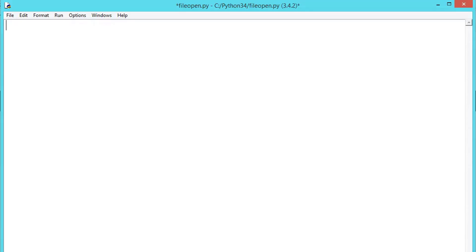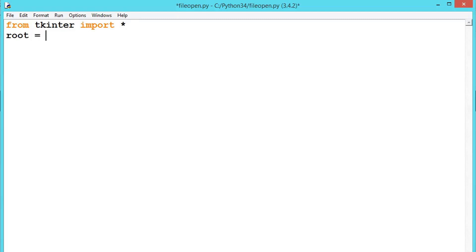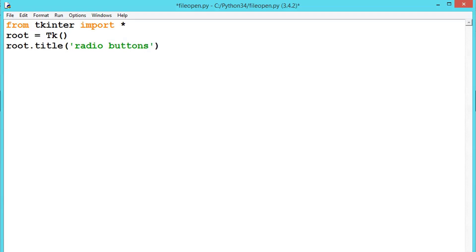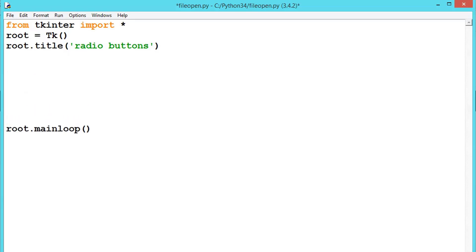Now let us see how to create radio buttons. First we should put everything from Tkinter, create an object of the class, and then give a title — let us say 'Radio Buttons' — and then root.mainloop(). These are the basic things.